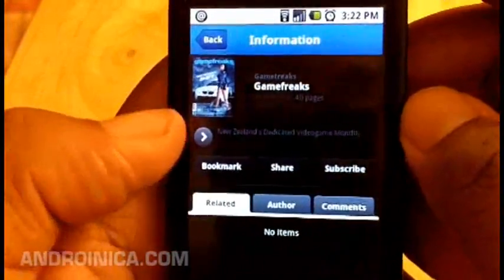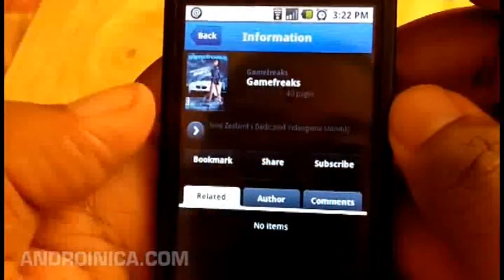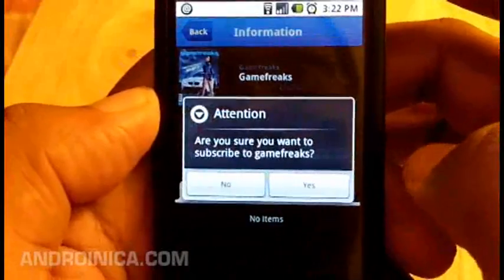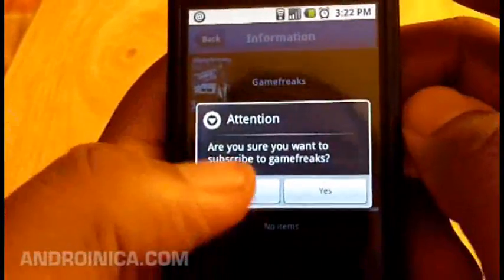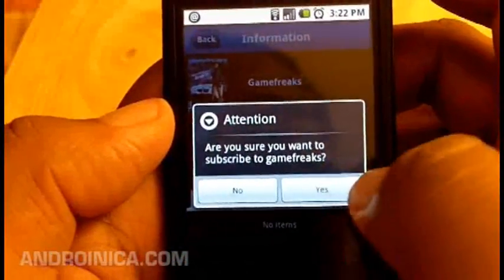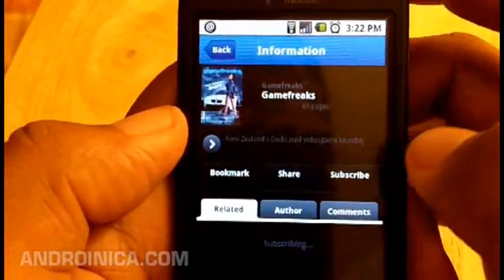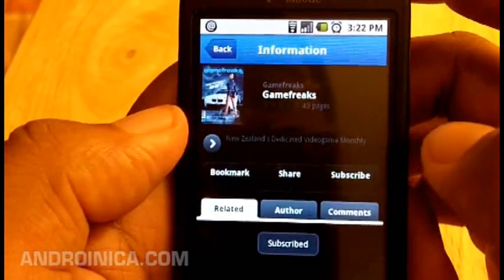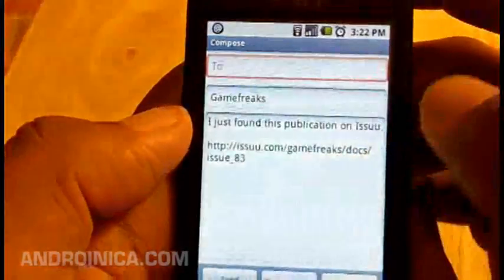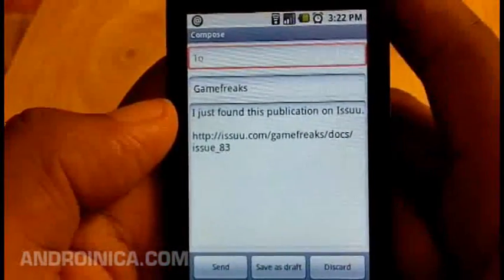When you get to a magazine you like, you can bookmark it, you can share, or you can subscribe. I'm going to subscribe to this magazine — it asks 'are you sure you want to subscribe?' and I put yes. If I share, I can send an email message to someone.